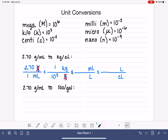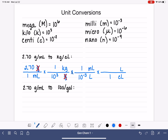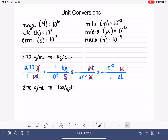Let's fill these in with our prefixes. Milli is the prefix for 10 to the minus 3, so 1 milli equals 10⁻³. Centi is the prefix for 10 to the minus 2, so 1 centi equals 10⁻². Let's double check: milliliters cancel, liters cancel, and we end up with units of kilograms per centiliter, just like we want.